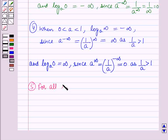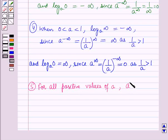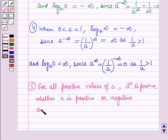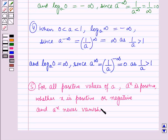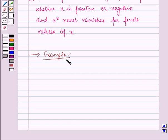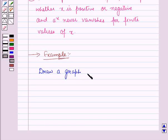For all positive values of a, a raised to the power x is positive whether x is positive or negative, and a raised to the power x never vanishes for finite values of x. Now let us discuss an example.